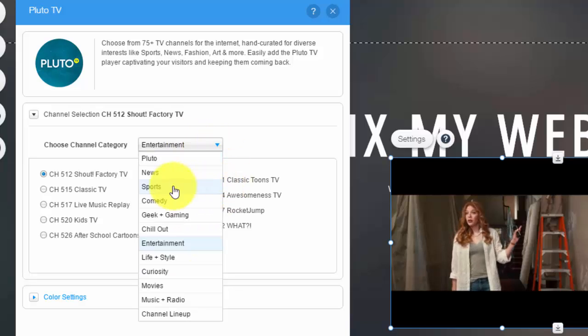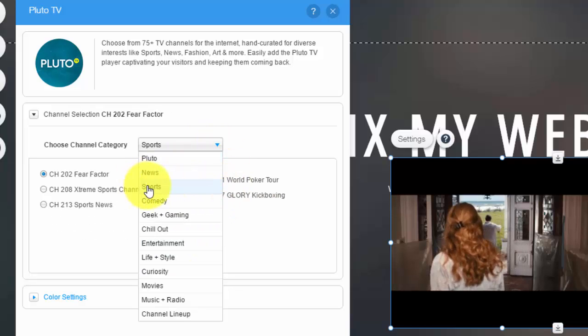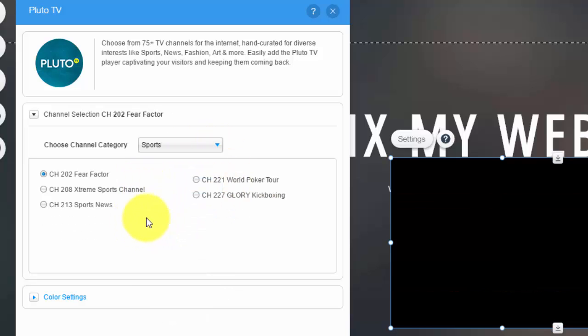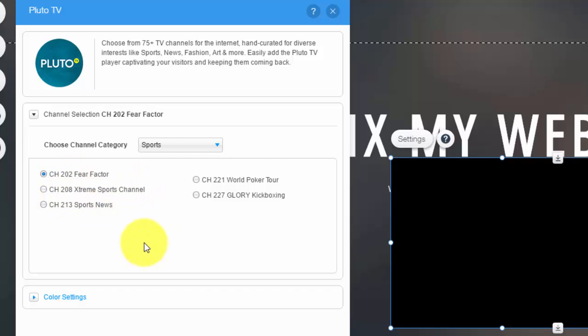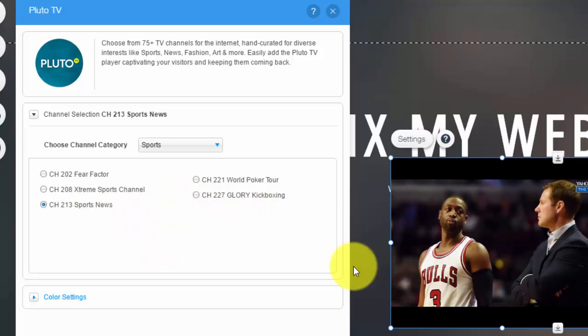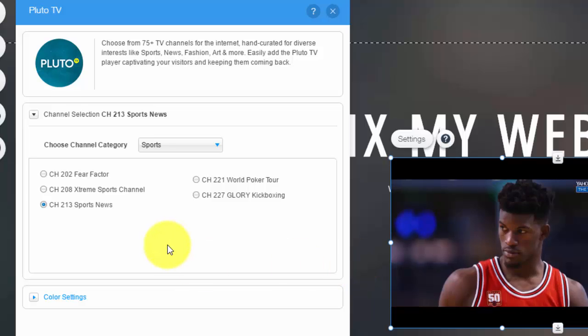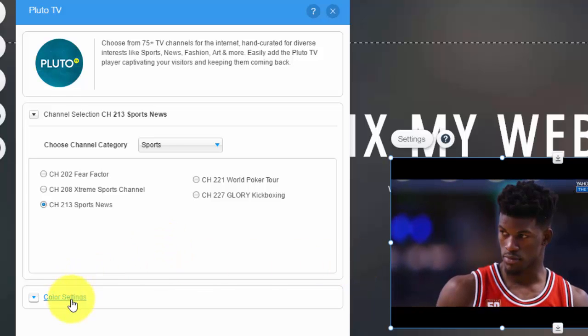But what I want to choose is sports. So right here, you can choose one of these channels. You could play Fear Factor, which I remember that, or you could play sports news, and it'll stream just like that right there. It's pretty awesome.